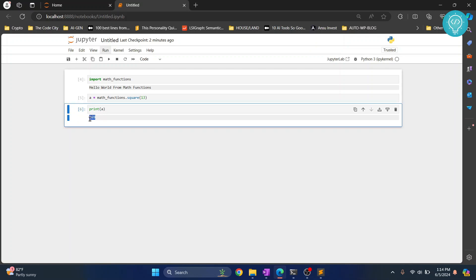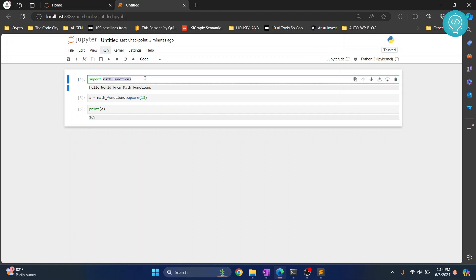So this is how you can run a Python file and this is how you can import any Python file in Jupyter Notebook and use functions from that file. If you have any questions let me know in the comments below.